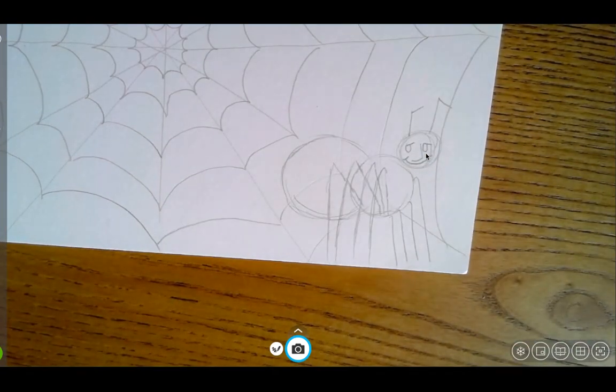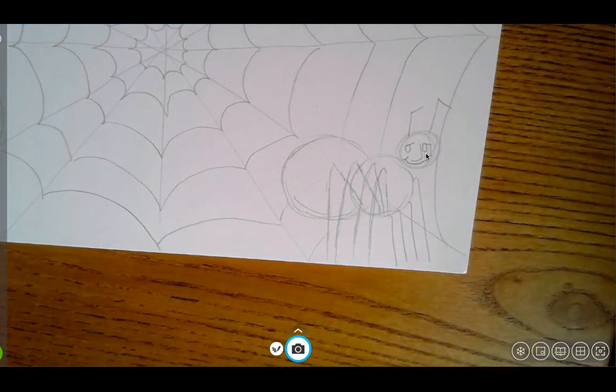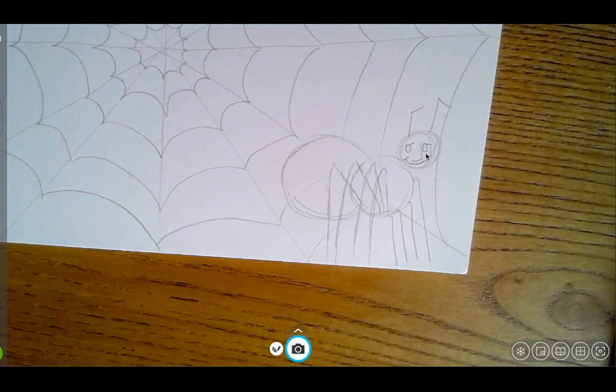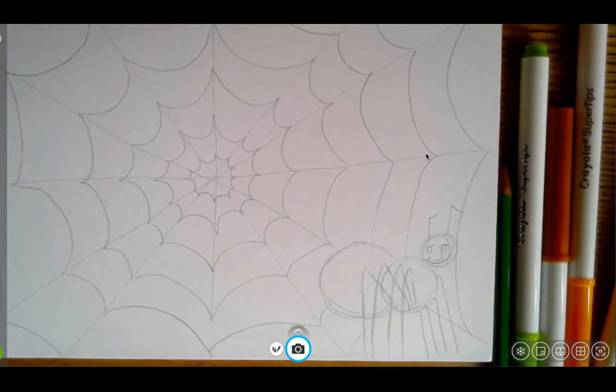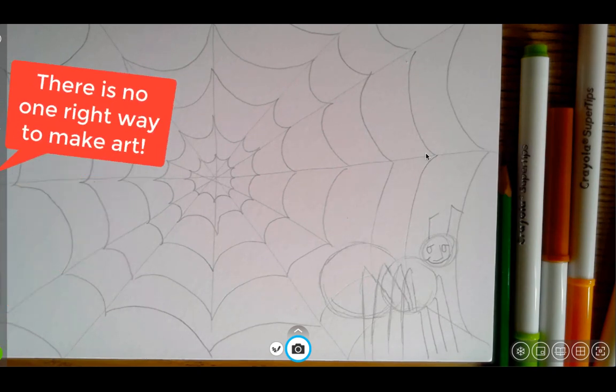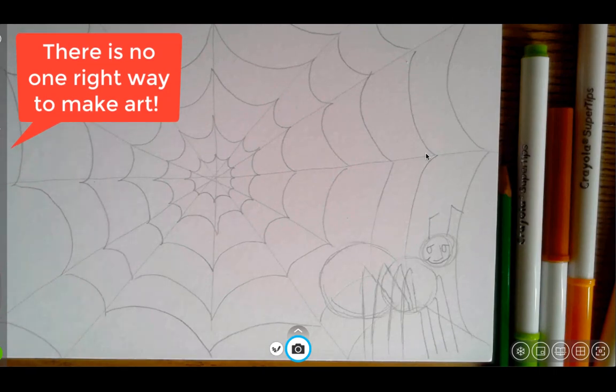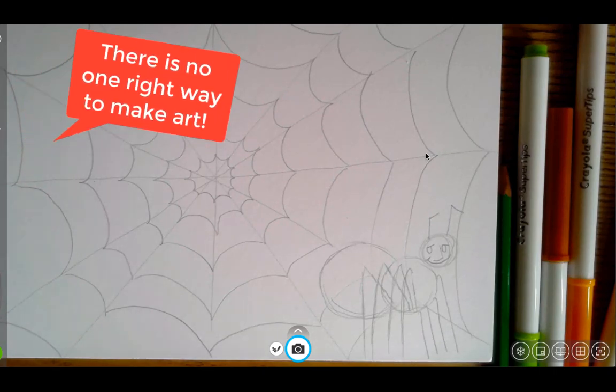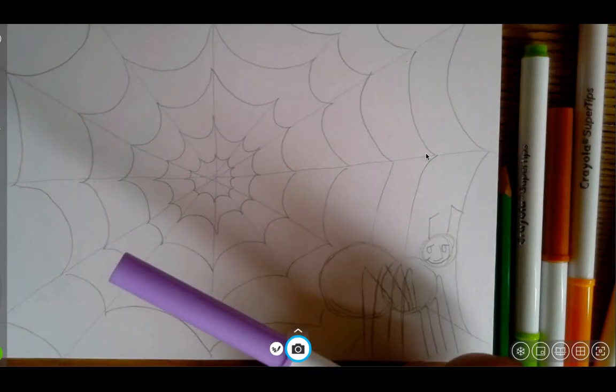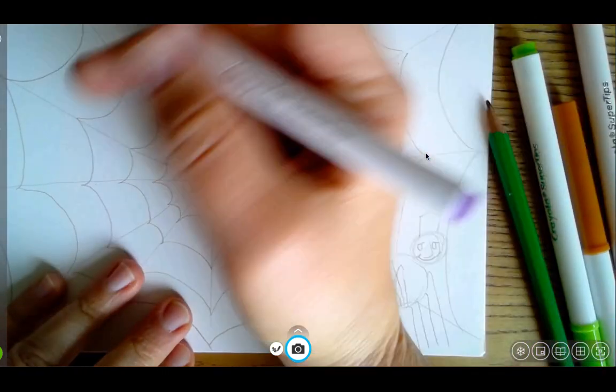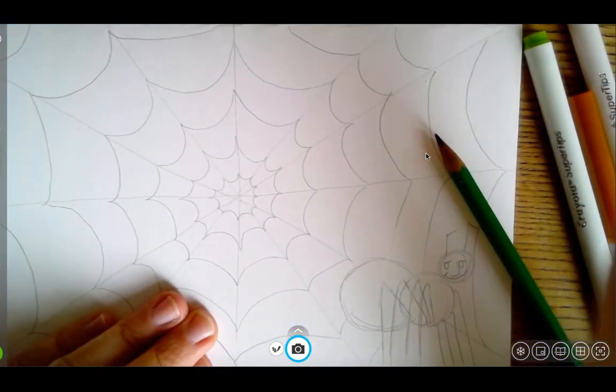Awesome! So now that my pencil drawing is done, all I have to do is add my color. You guys can choose to make his web whatever color you want because you know what? This is art. And there is no one right or wrong way to do things when you're making art. So I am going to get my pen and I'm going to start designing my web.